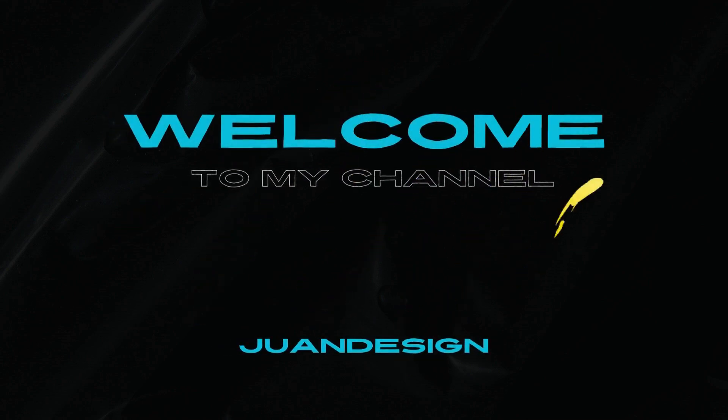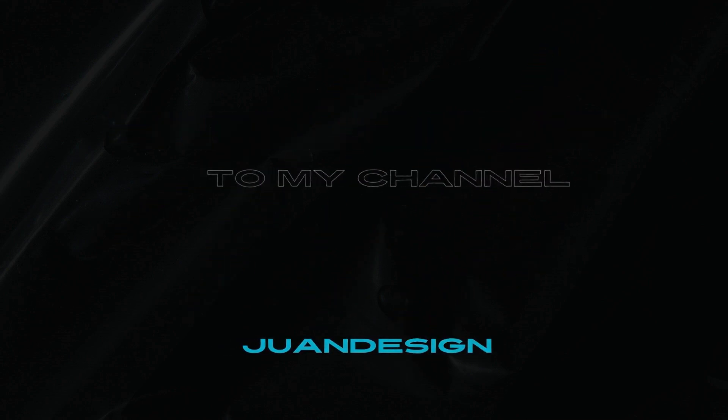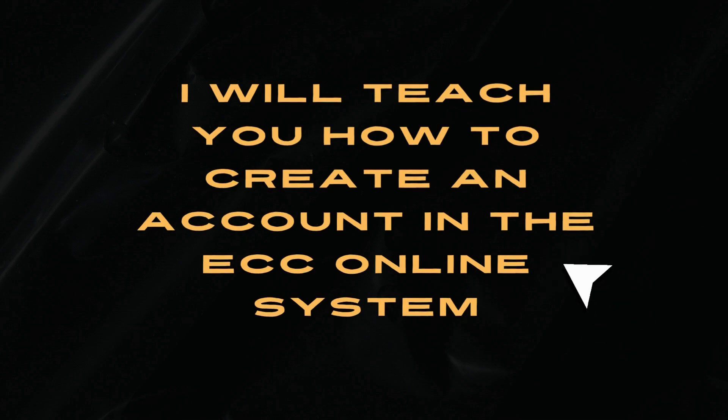Welcome. This video tutorial will guide you on how to create an account in the ECC Online System of the Environmental Management Bureau.